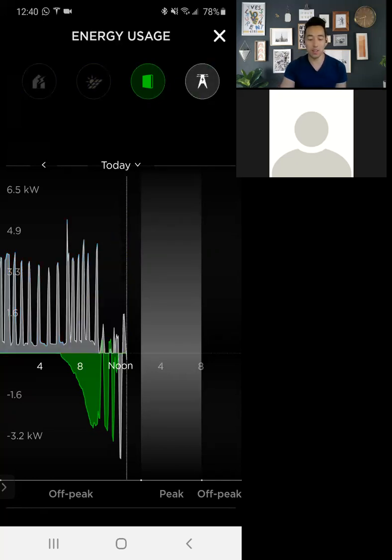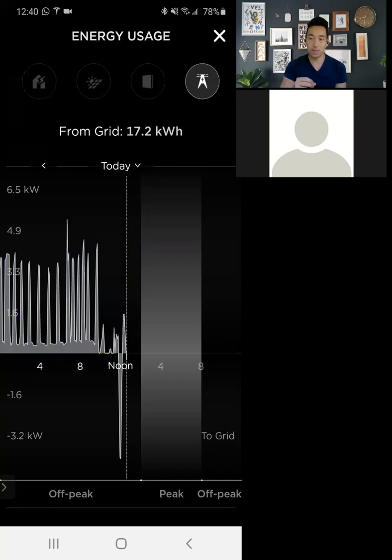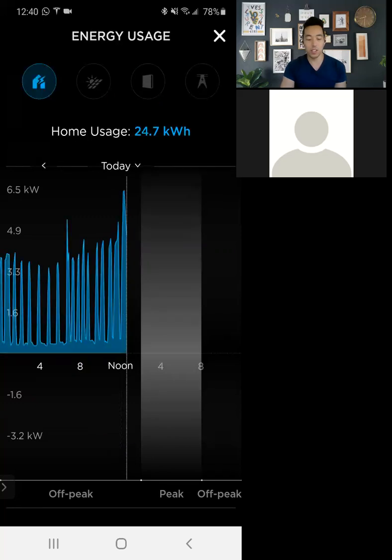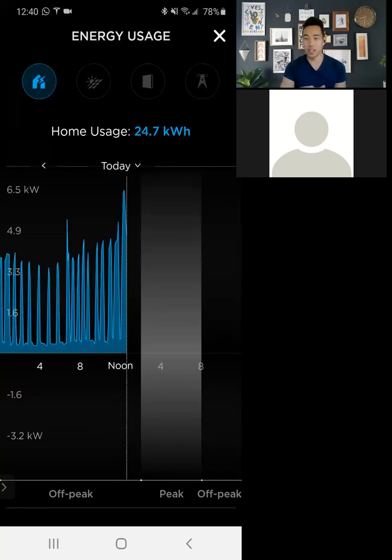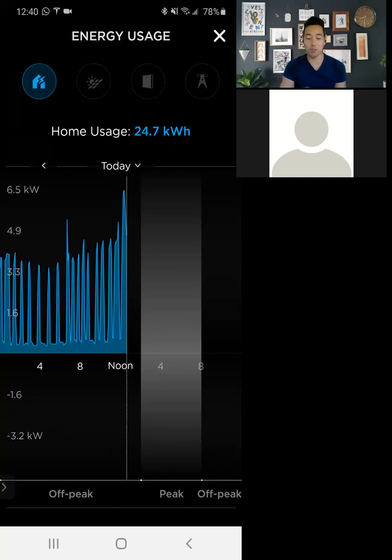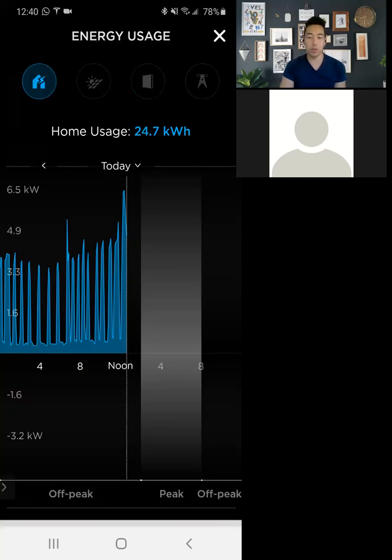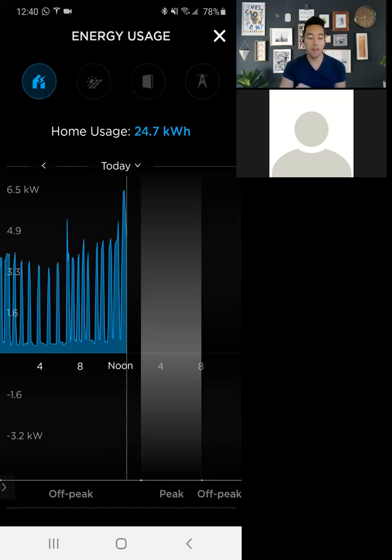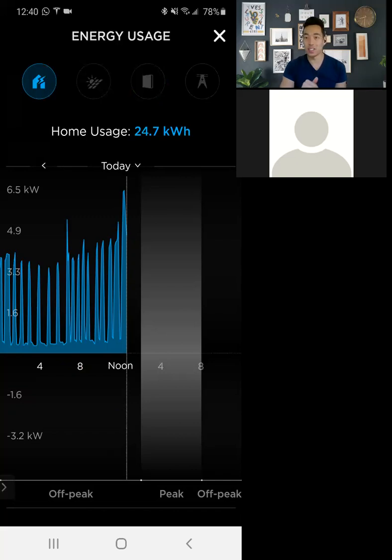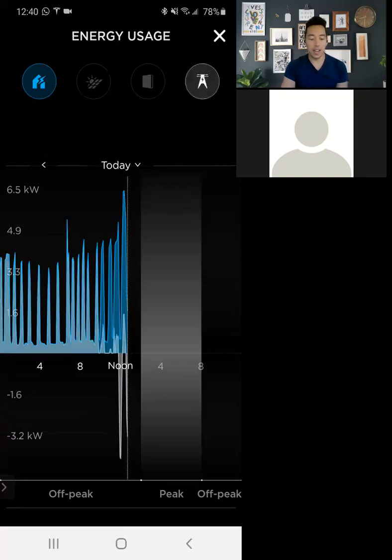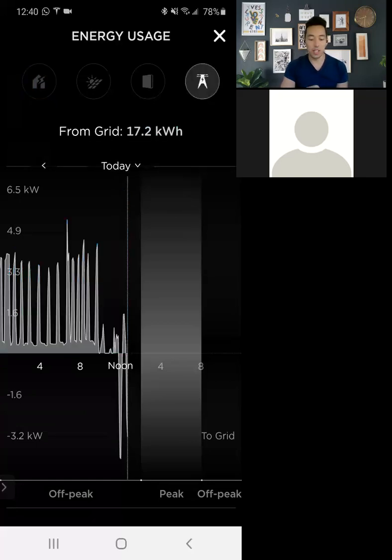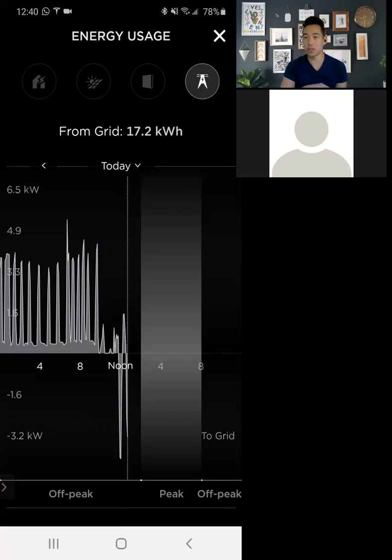So if I take this all off, this is your actual usage from the grid. So this will always be less. This whole home usage is everything. So it doesn't matter if solar covered it or power wall provided it. This will just tell your total usage, which right now for me, this 24 kilowatt hours today, starting at midnight till about 12:40 PM. But I actually only pulled 17 kilowatt hours from the grid specifically because some of that was covered by either the battery or solar throughout the day.